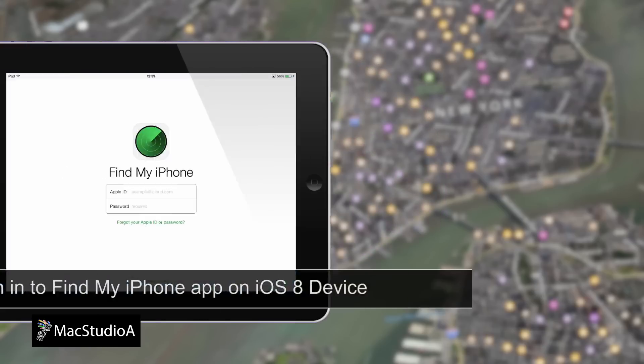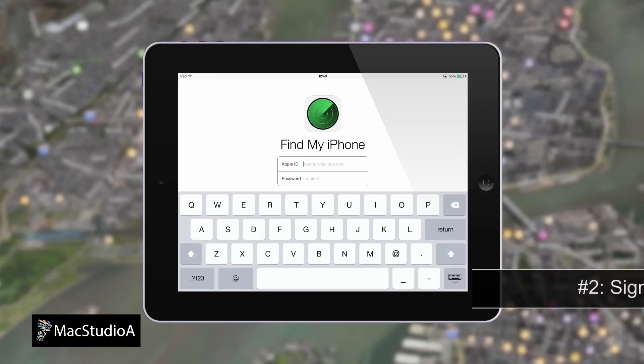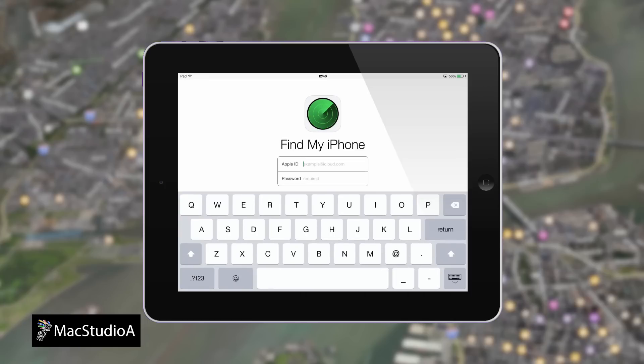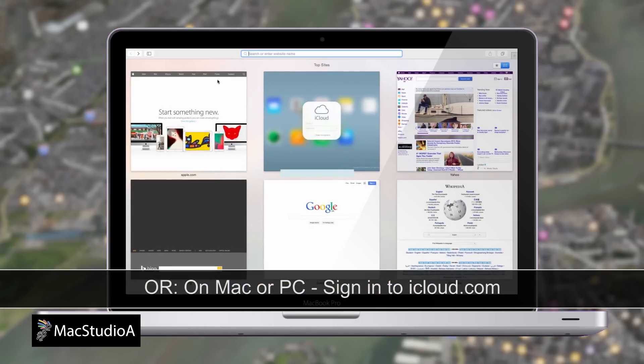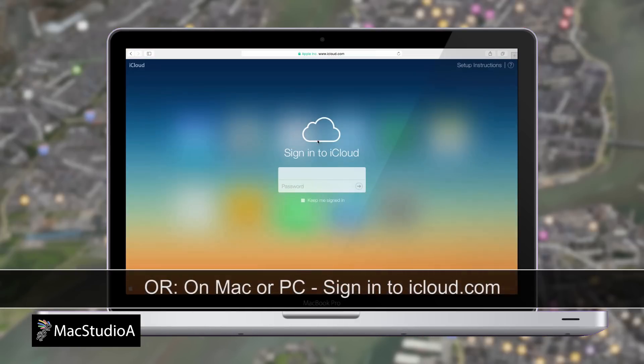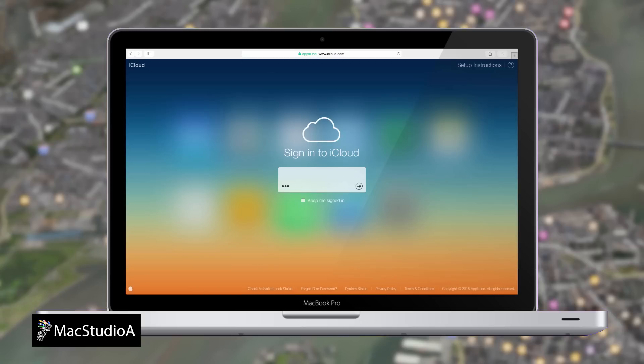Number 2: Using your Apple ID and password, sign in to the Find My iPhone app from any iOS 8 device, or from a Mac or PC, sign in to iCloud.com and click the Find My iPhone icon.